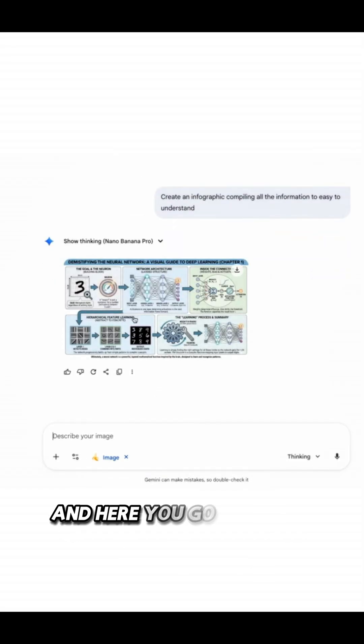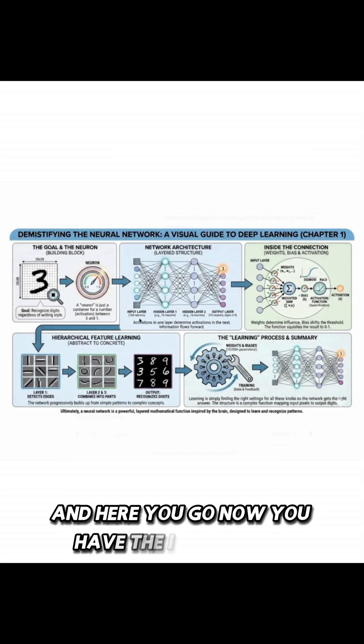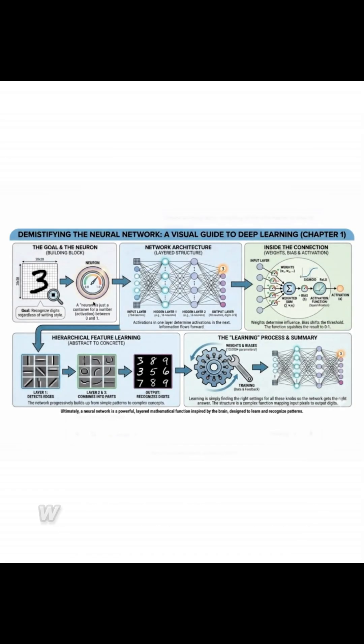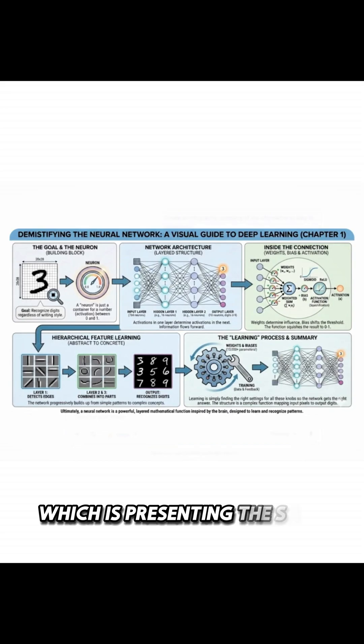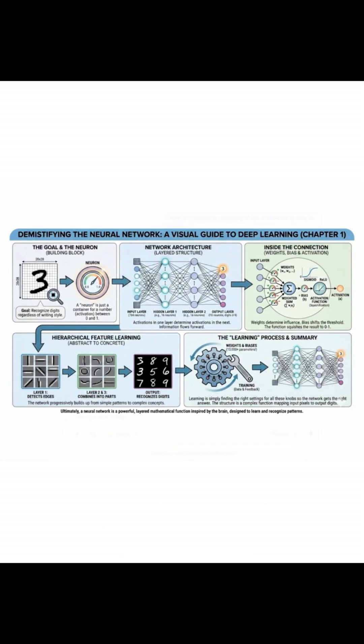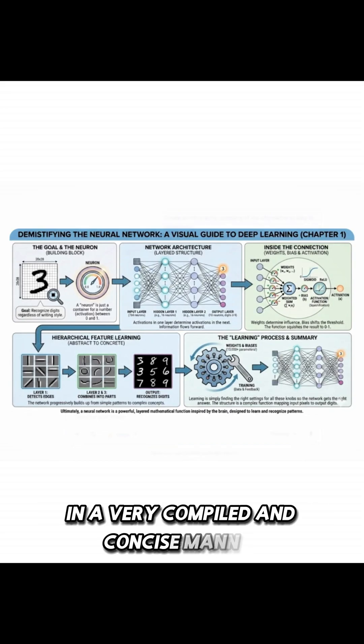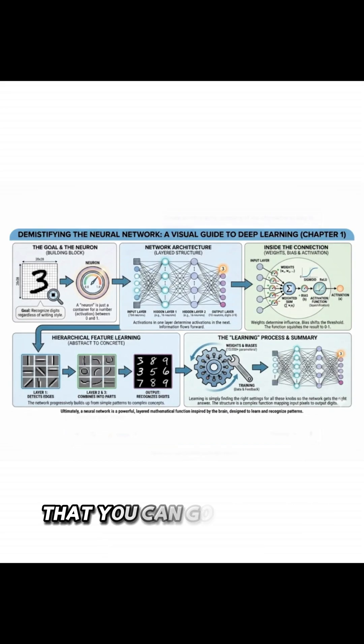And here you go. Now you have the infographic which is presenting the same information in a very compiled and concise manner that you can go and learn about this particular topic.